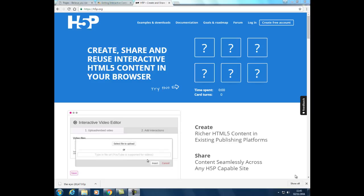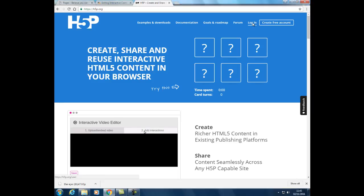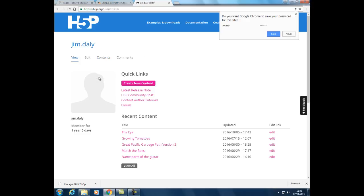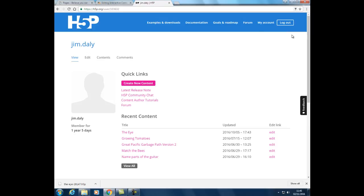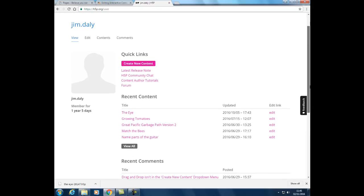It's a very simple matter to create a free account, so just go and do that for yourself. I've already got one, so I'll just log in. Just make sure you're in the My Account section and when you are, you'll see a link for creating new content.